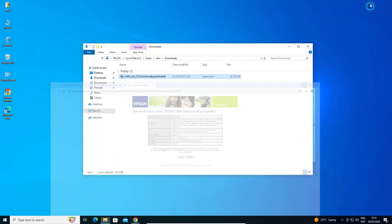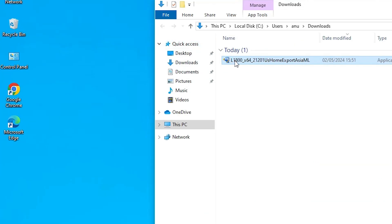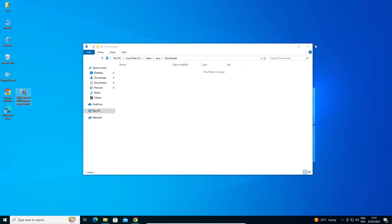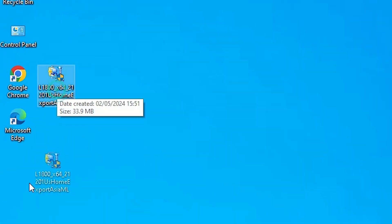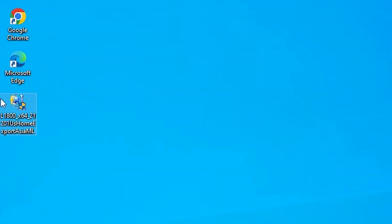Click Show in Folder, then minimize the browser. Drag the setup file to the desktop and close the folder. Here is our setup file on the desktop.